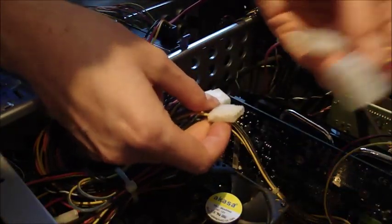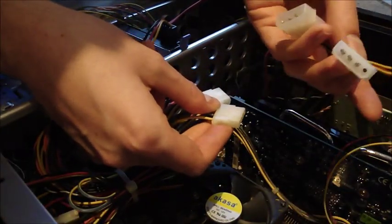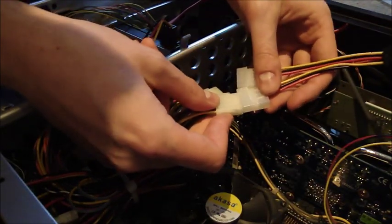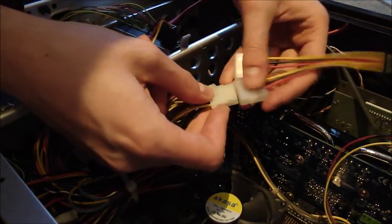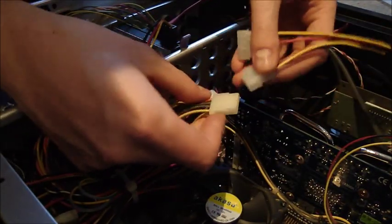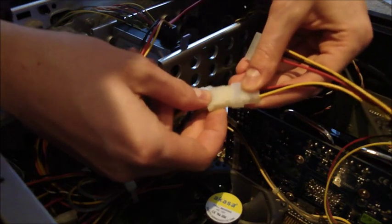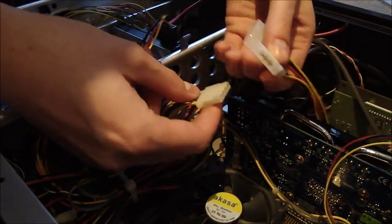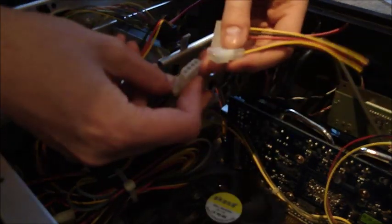So I'm literally going to - these are female adapters, this is male - literally just going to plug one into the other, which will allow me to plug the secondary graphics card power port in.